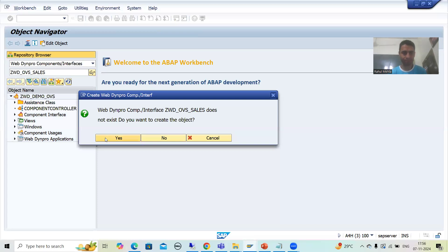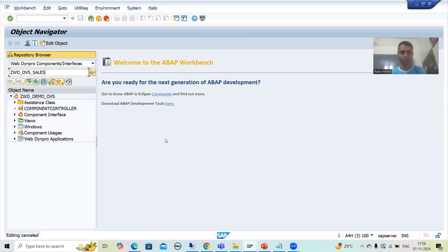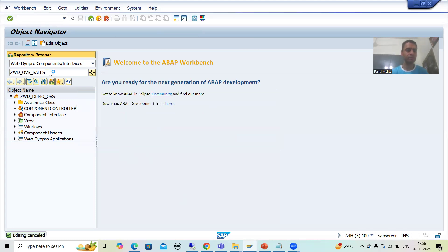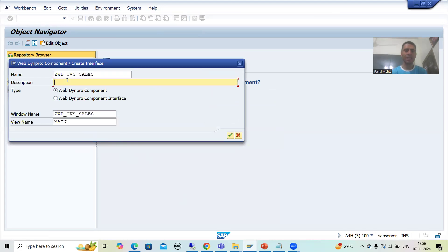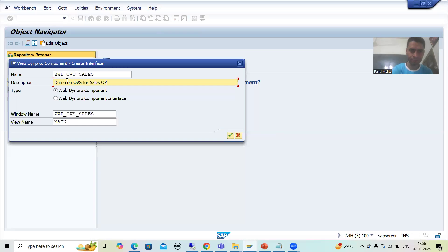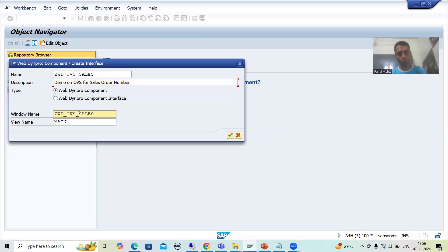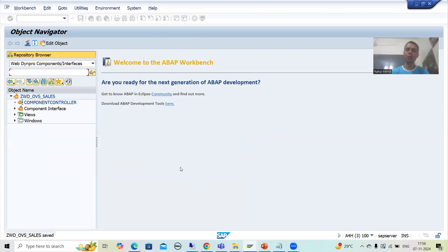I will go for Yes, I want to create the object. The system was hanging for a moment — I'll just give the name again and press Enter. Now it's working. I will give the description: 'Demo on OVS for sales order number.' You all know whatever the name of the component, it automatically comes into the window and the view name is by default 'Main'. I will go for OK and save this as a local object.